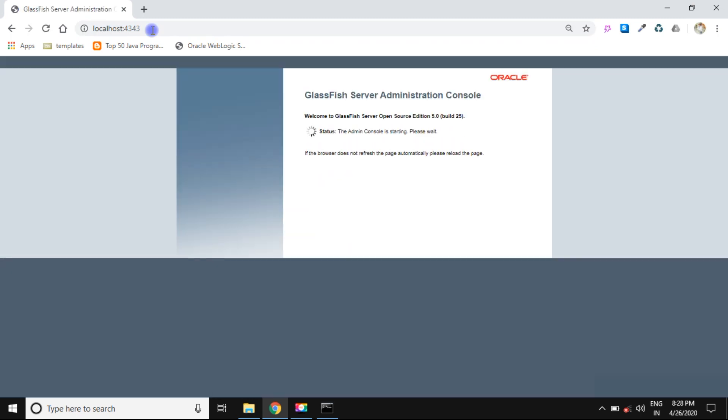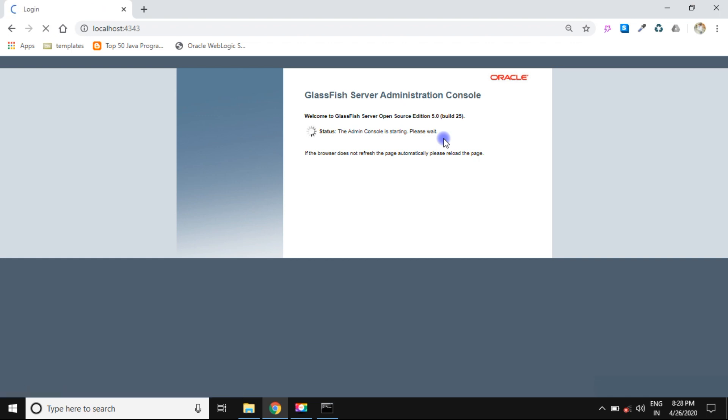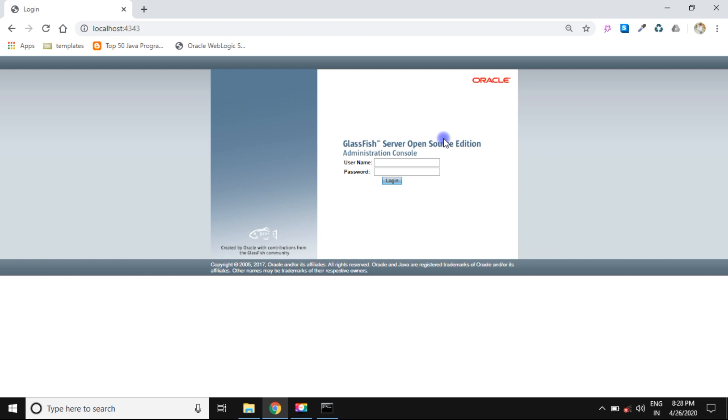Just showing the message the console is starting, please wait for a few minutes. Yeah, you can enter the username test, password test, and press enter.